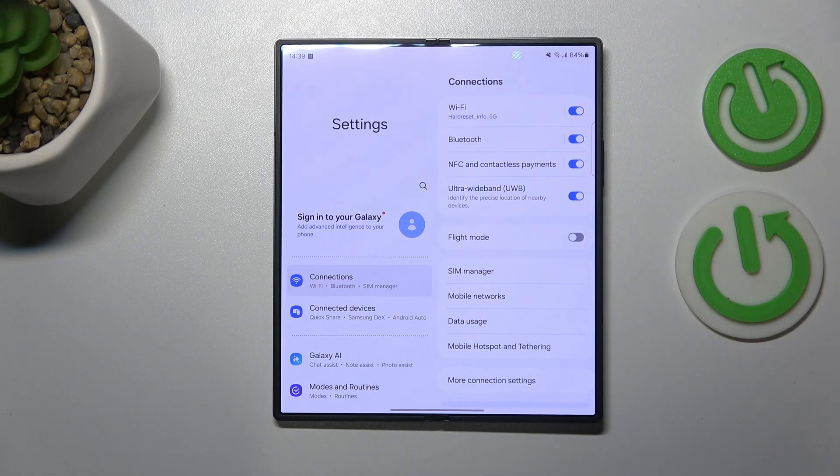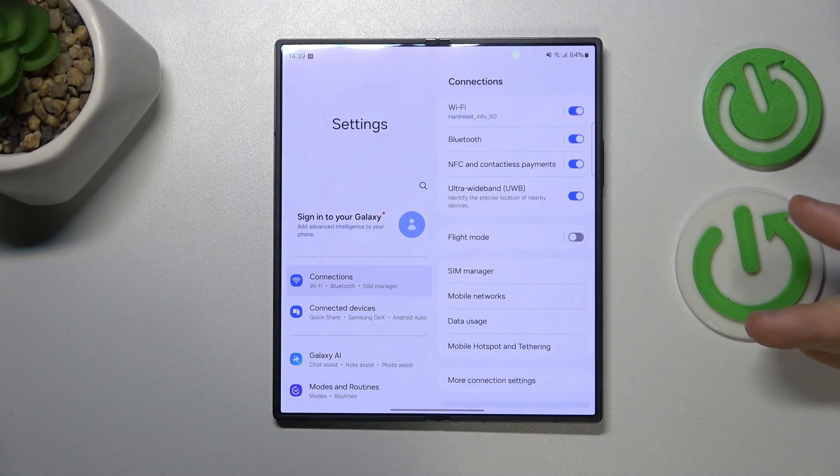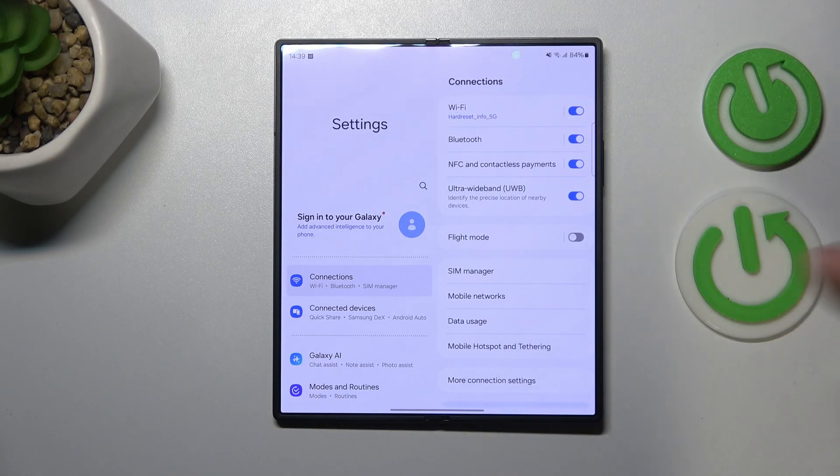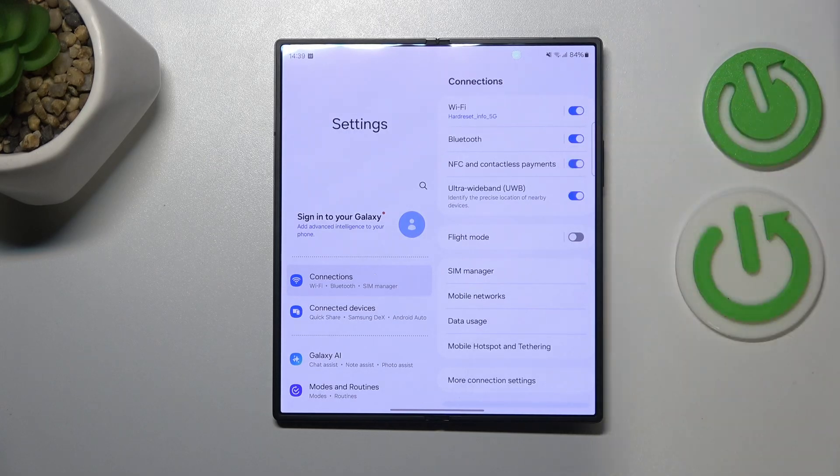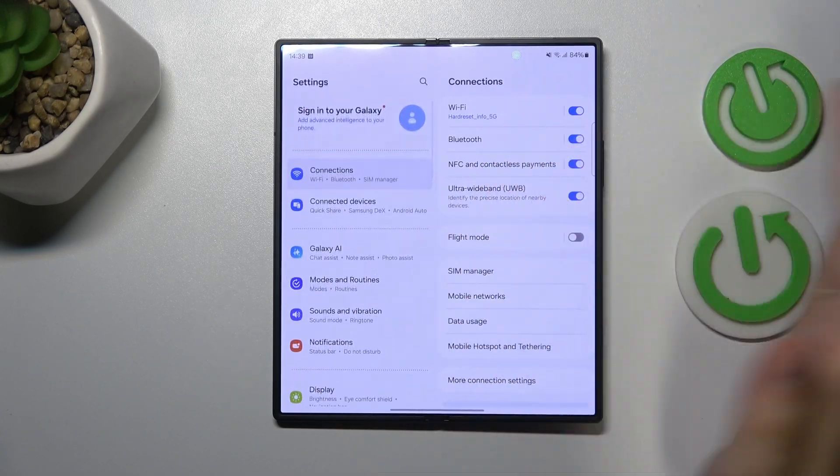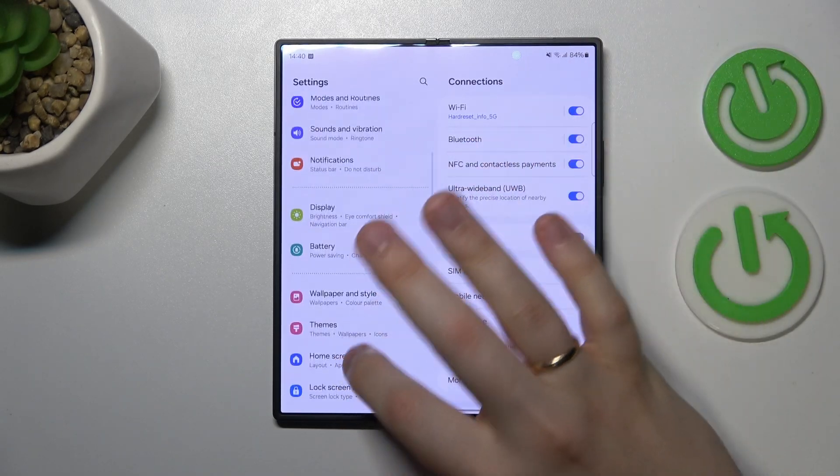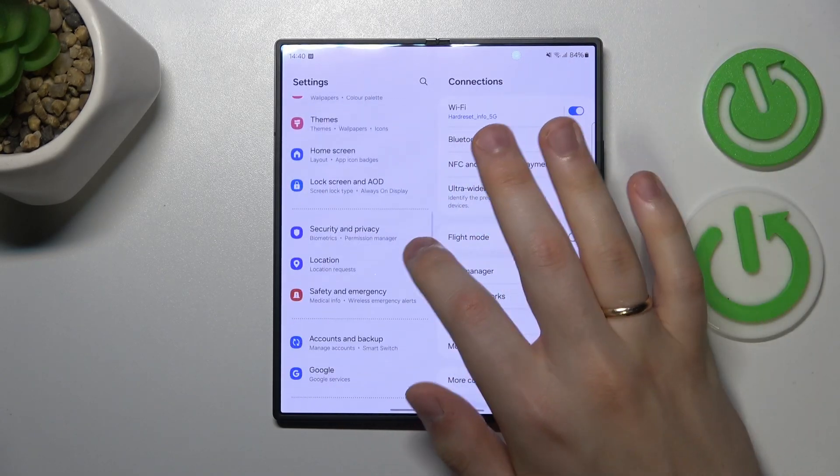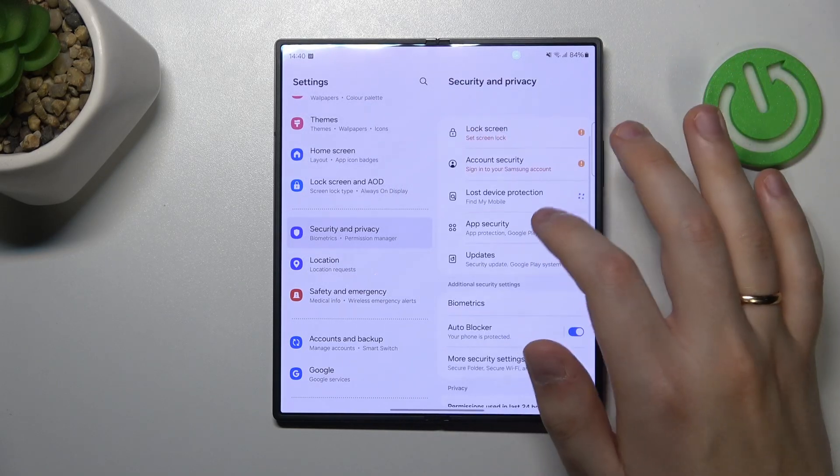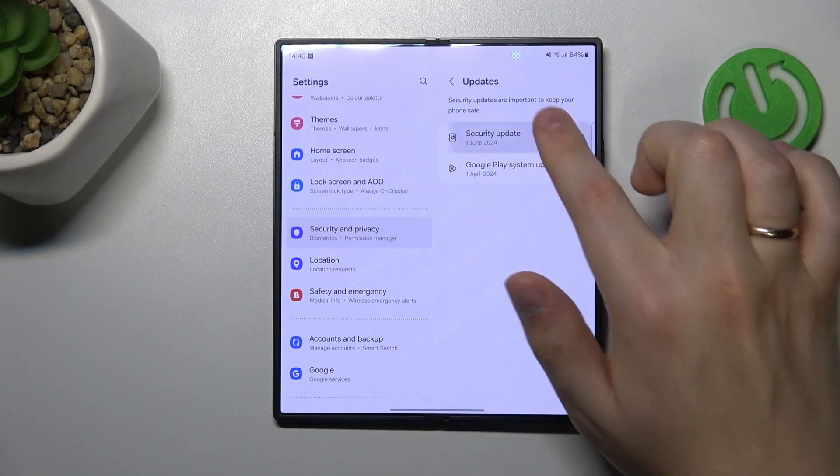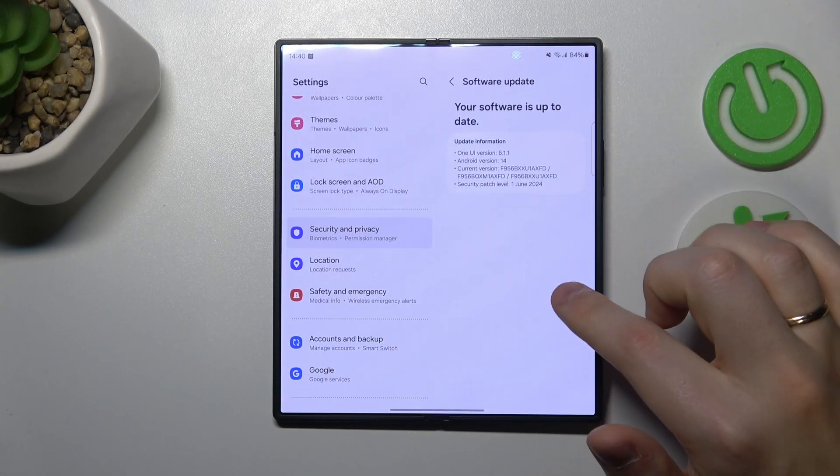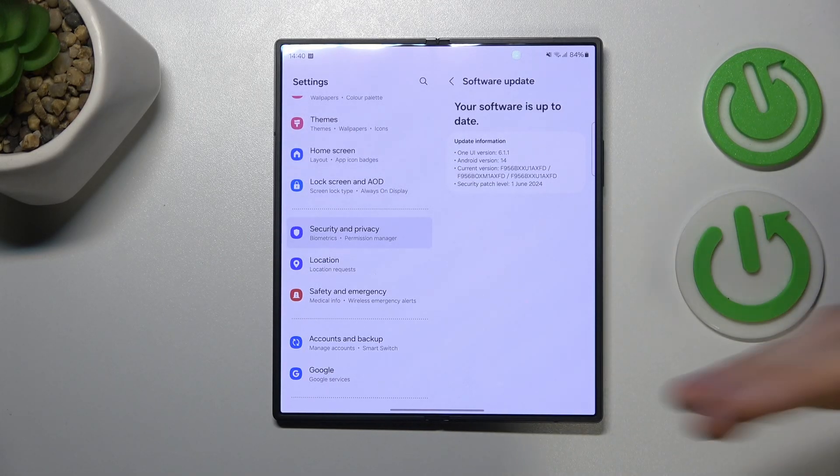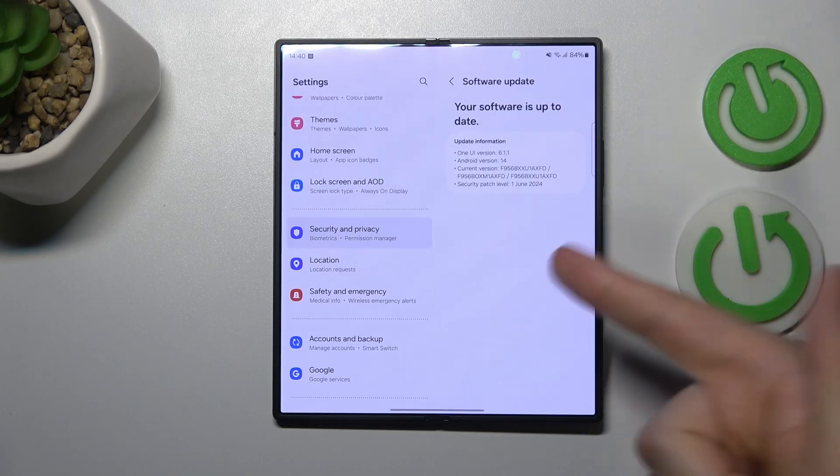In order to do that, launch your device's settings, enter the security and privacy category, then go to updates. First, check for available security updates, and if there's a newer software version, make sure to download and install it.